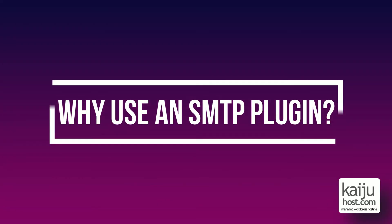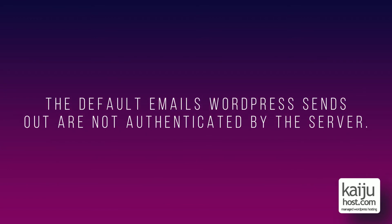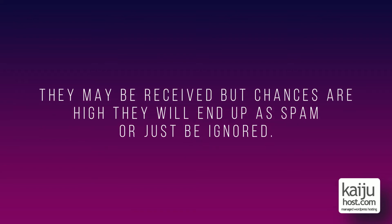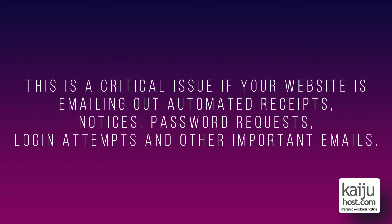Why use an SMTP plugin? The default emails WordPress sends out are not authenticated by the server. They may be received but chances are high they will end up as spam or just be ignored. This is a critical issue if your website is sending out receipts, notices, password requests, login attempts, and other important emails.